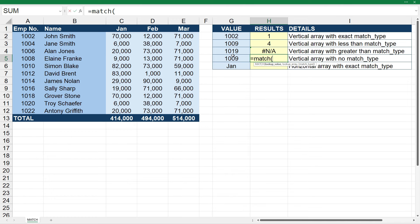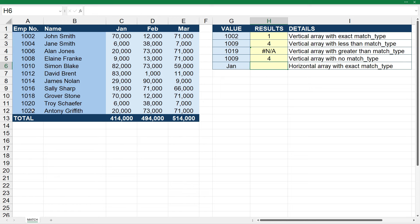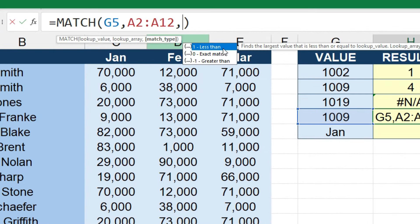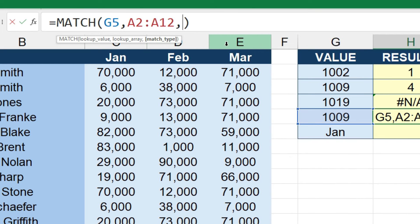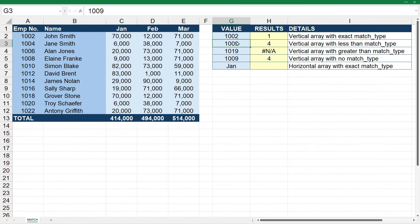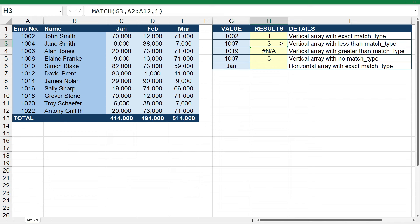Let's see what happens when we put in no match type. We enter the value, the array, and close it off without specifying a match type — we get four. The reason is that the less than match type is the default. If you don't put anything in, it defaults to less than, which is the same as putting in the number one. Changing this to 1007, you can see we get the same result as when we explicitly used the less than match type, confirming that less than is the default.